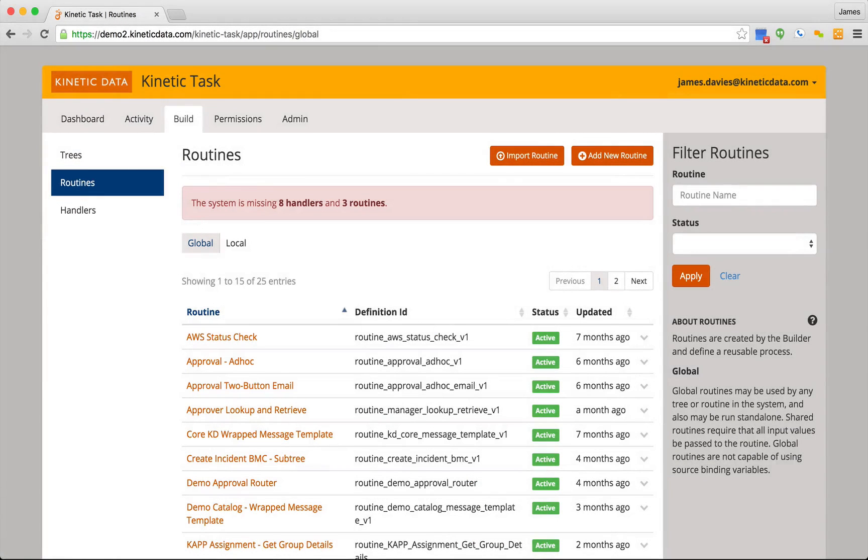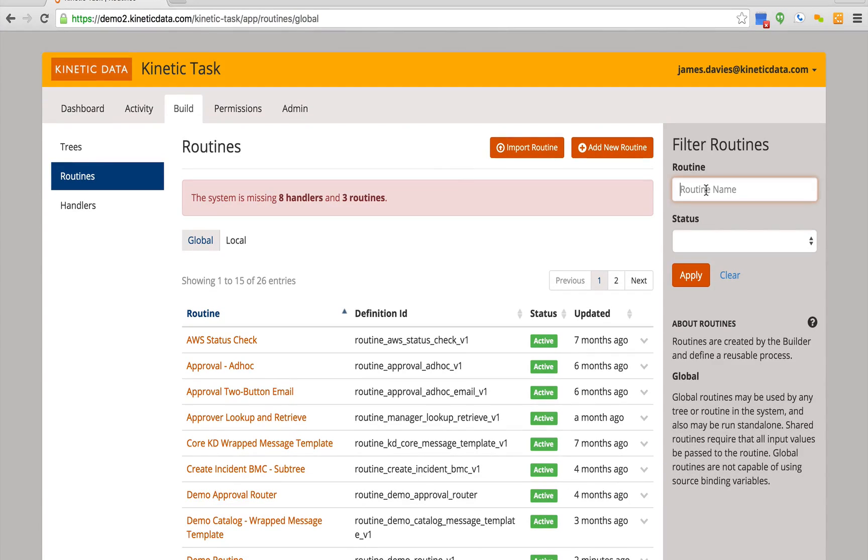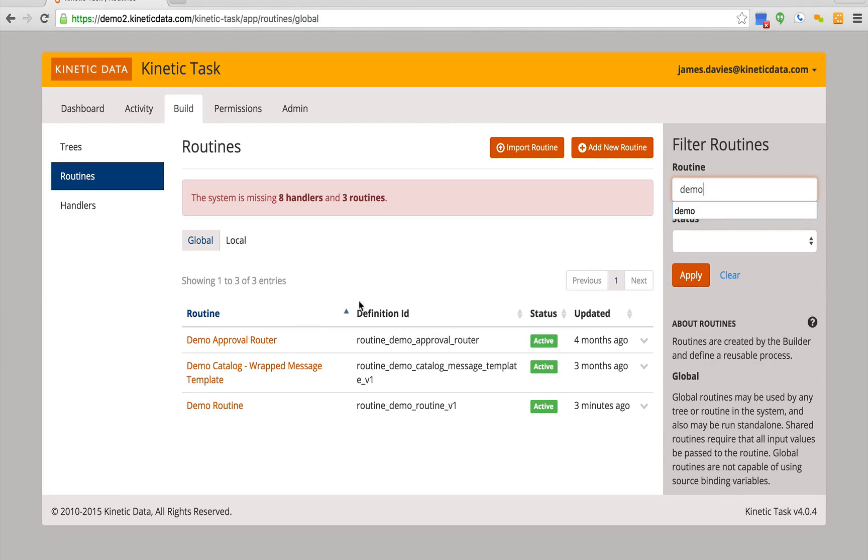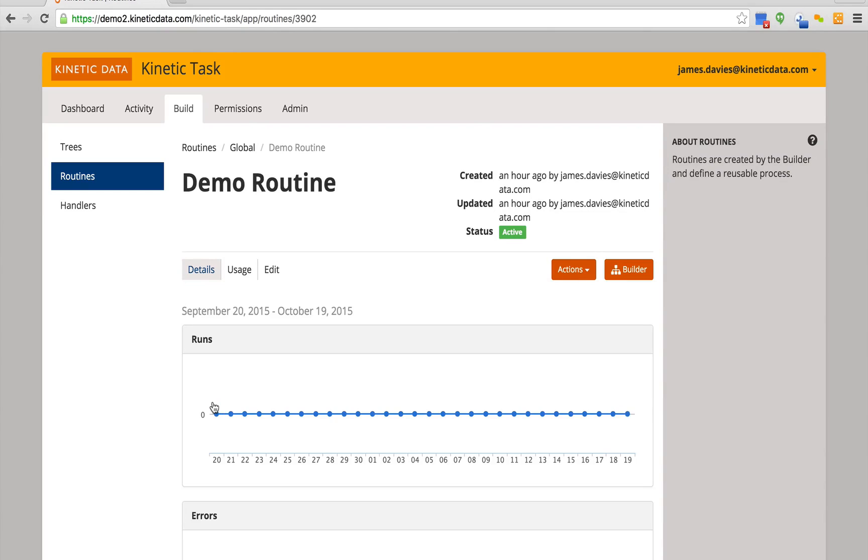From this page, you can import new routines, add a routine, or view routines that exist in the system. We can filter routines by searching via the routine name. When you click on a routine, it brings up the details and how often it's used.